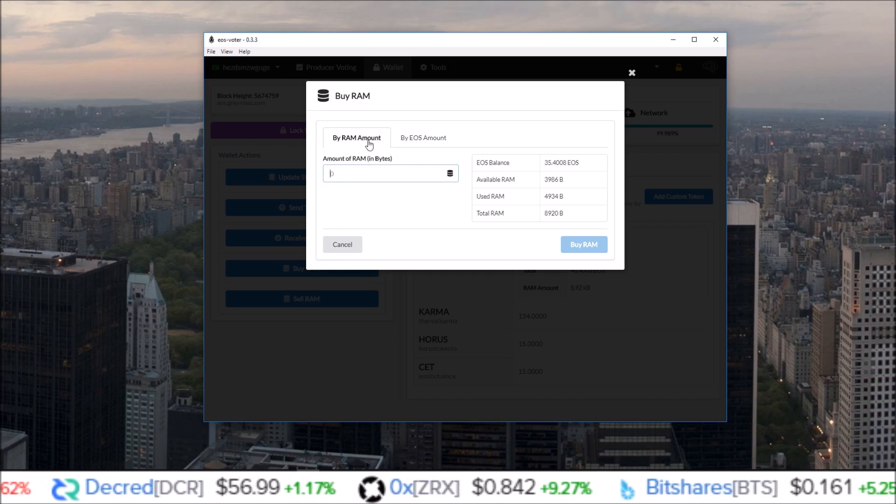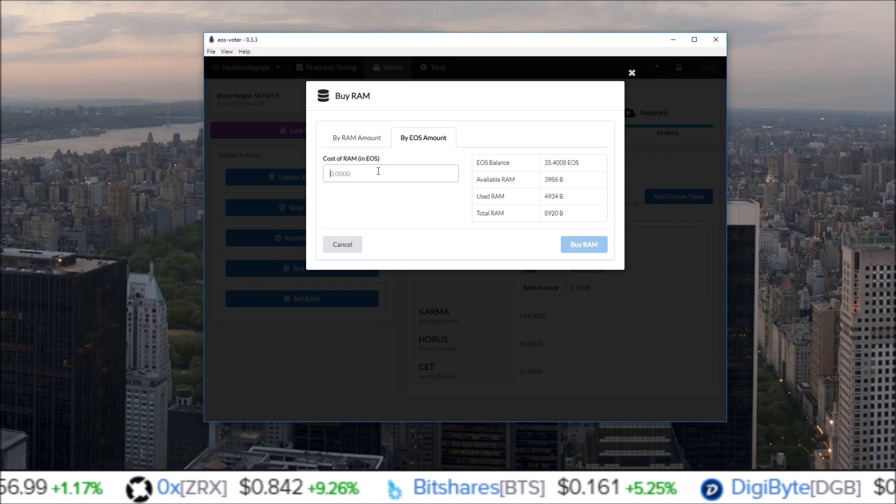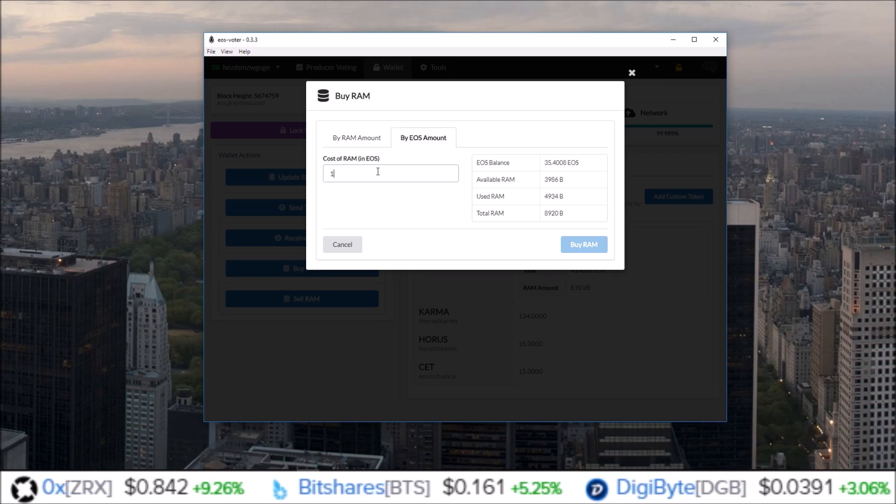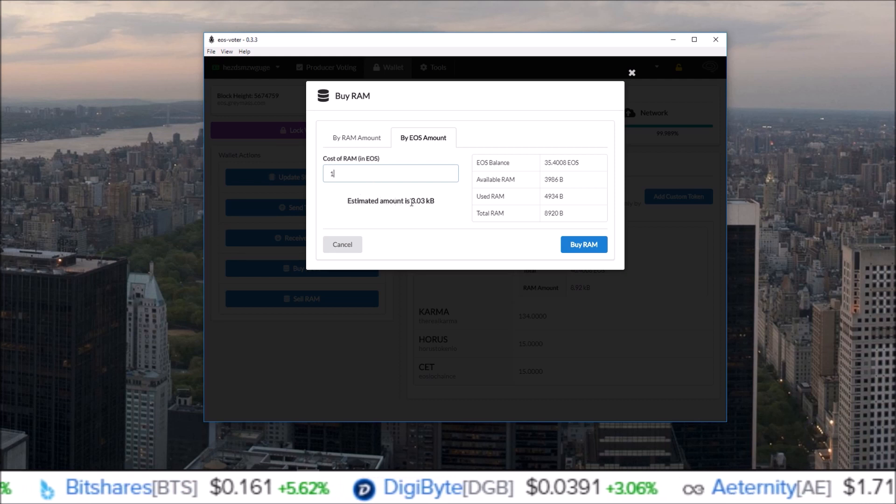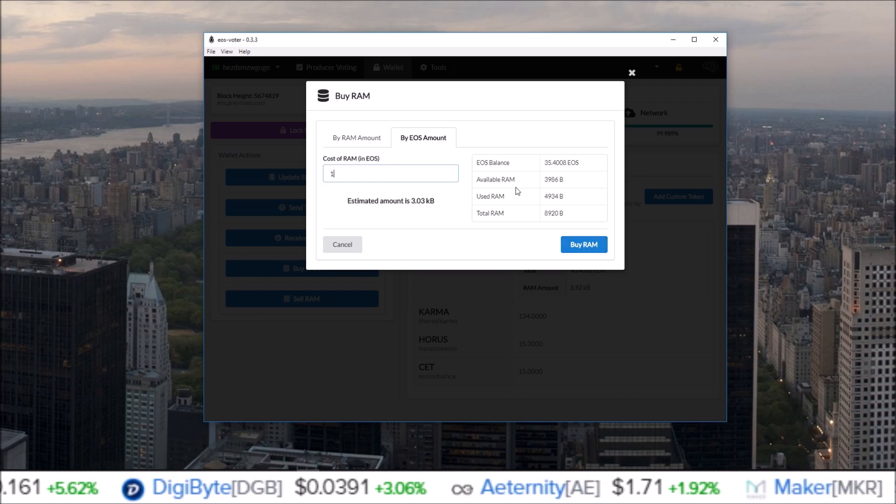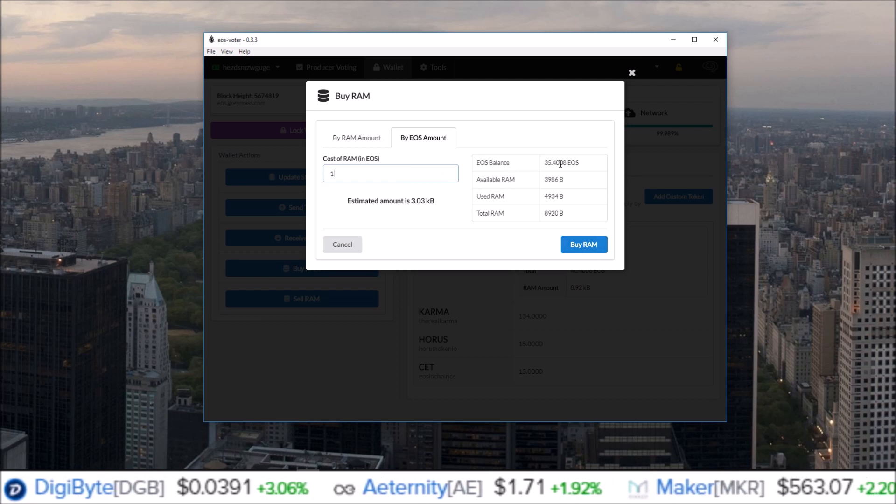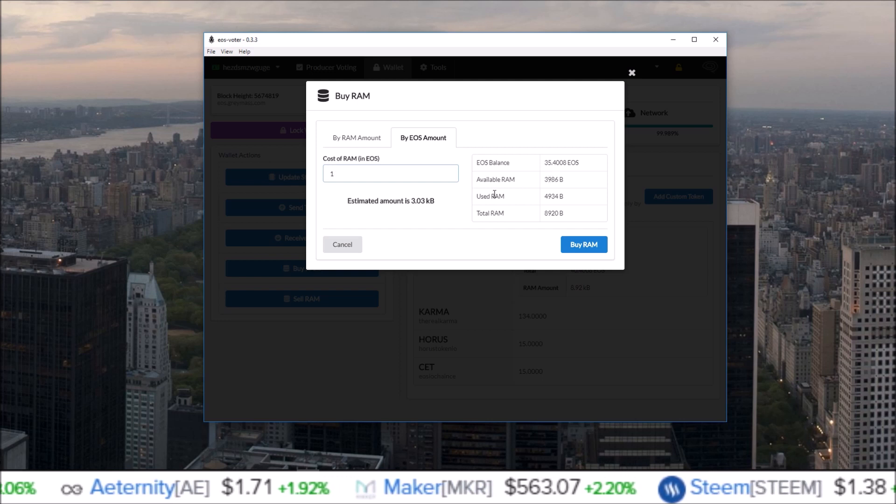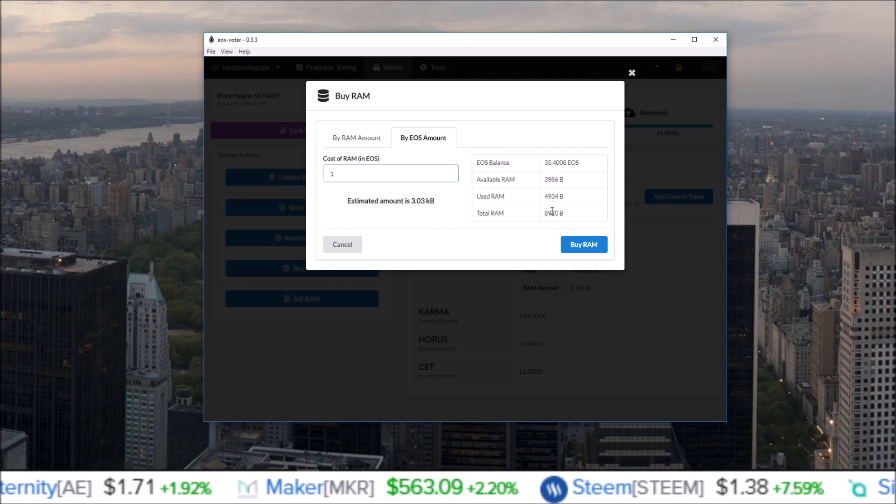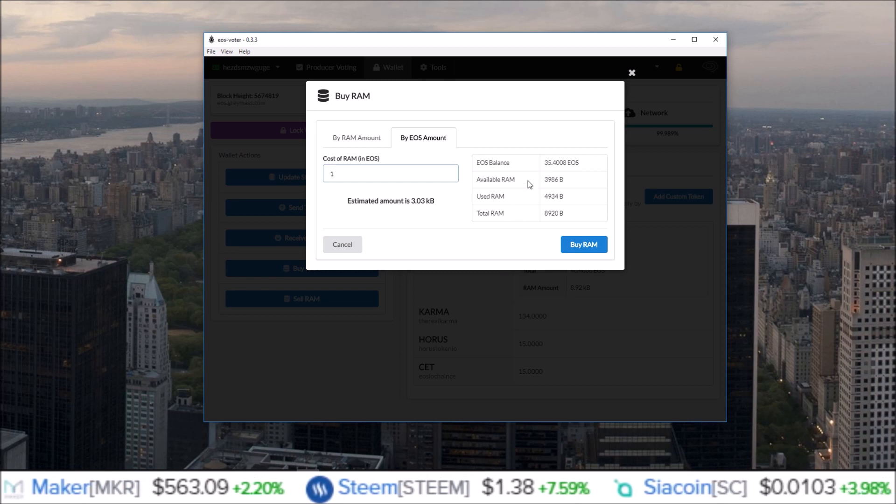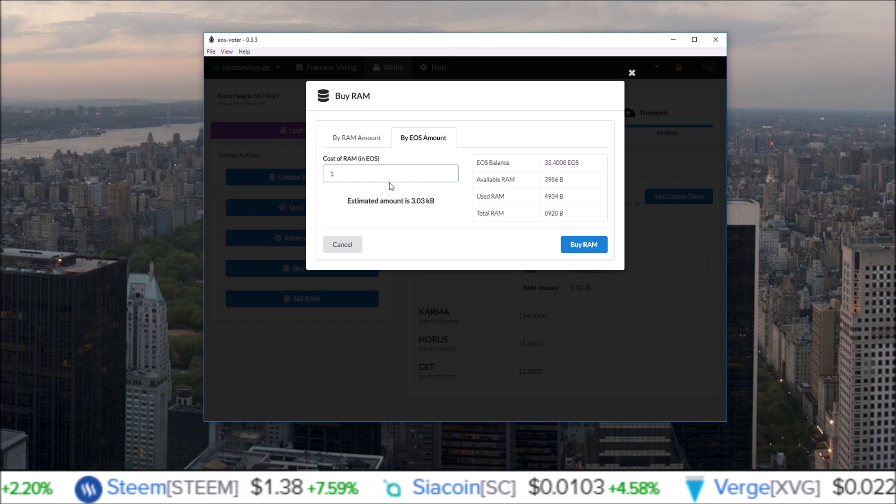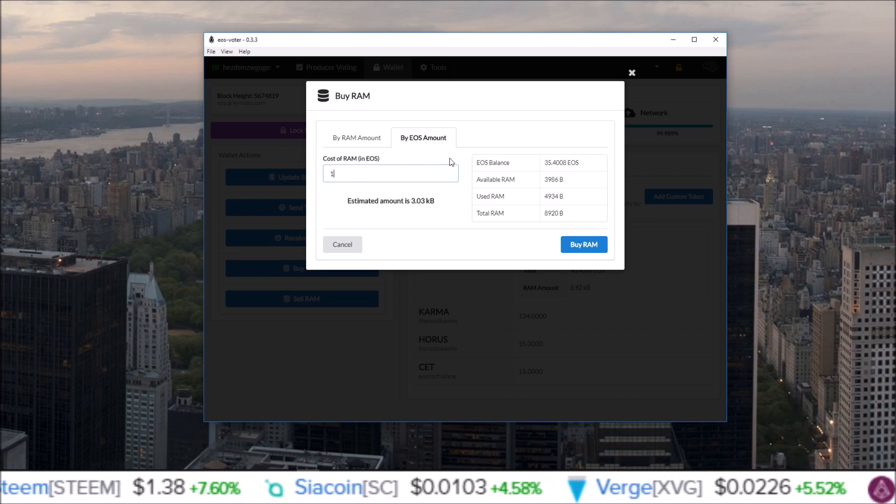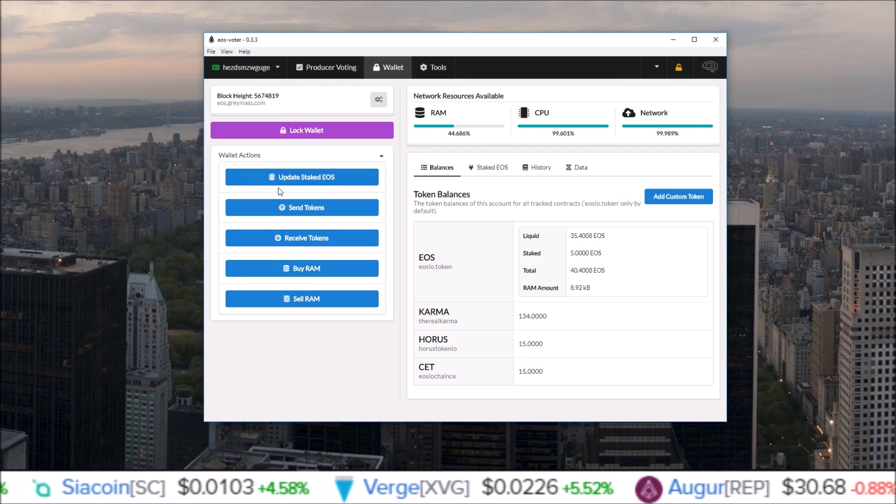You can either buy a RAM amount in the form of bytes or buy EOS amount. So if you wanted to buy one EOS worth of RAM, you just come in here, click one EOS worth of RAM - the estimated amount is 3.03 kilobytes of RAM. It also shows you over here on the side your EOS balance, the available RAM you already have, used RAM you have, and total RAM. Super simple and easy to use, added to the main wallet section.